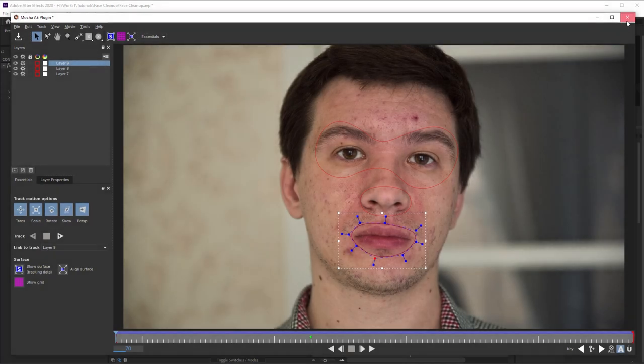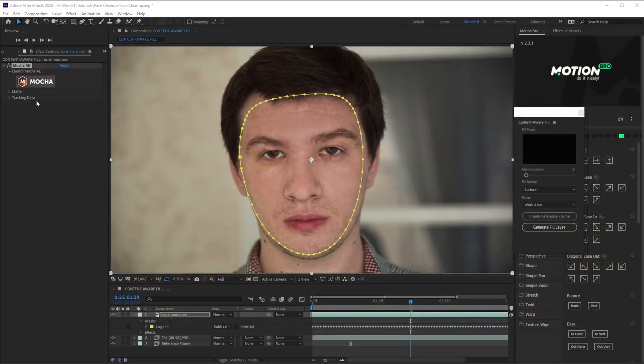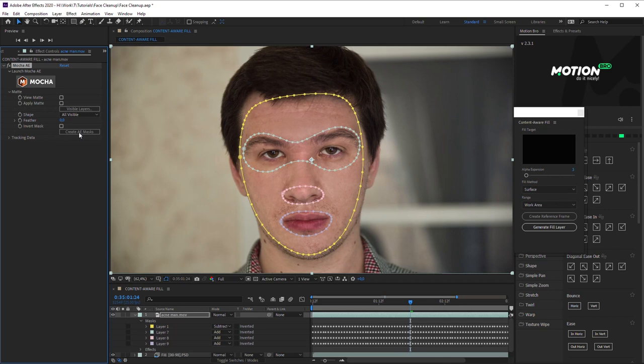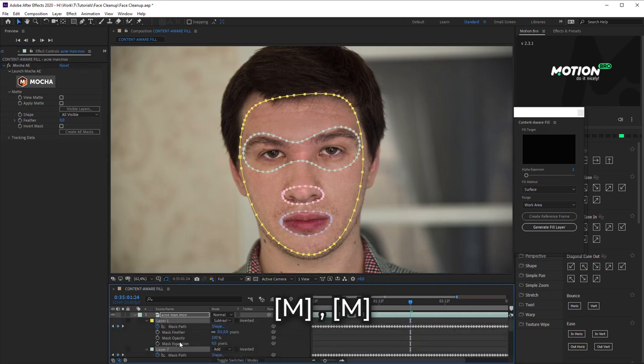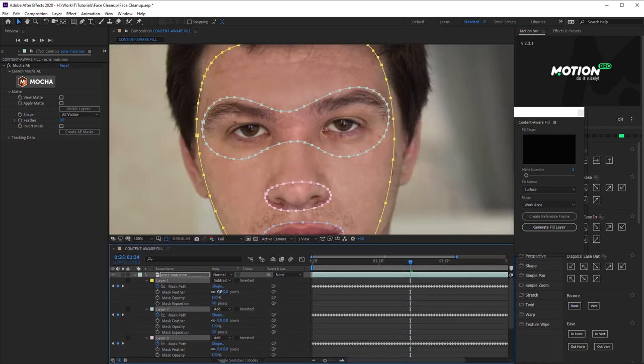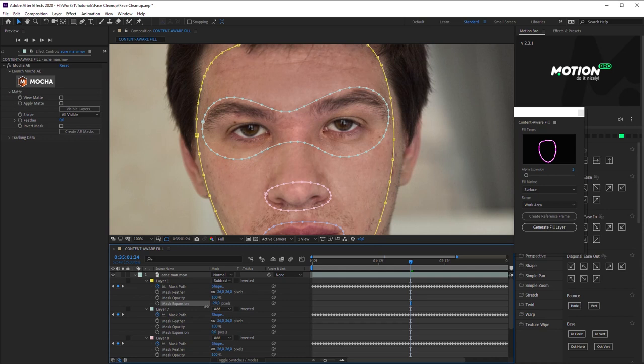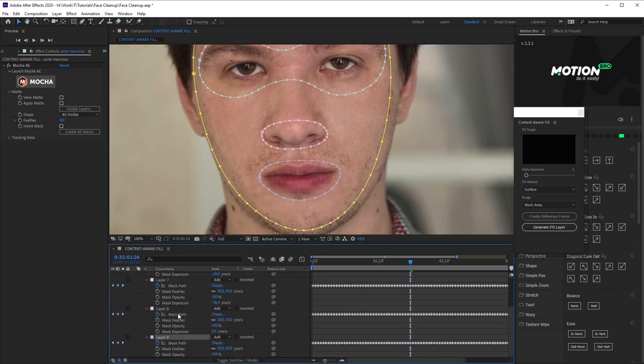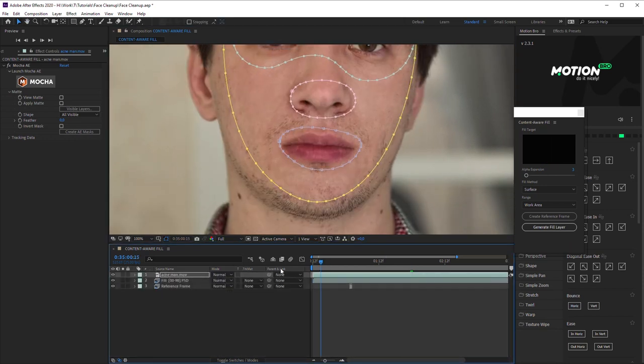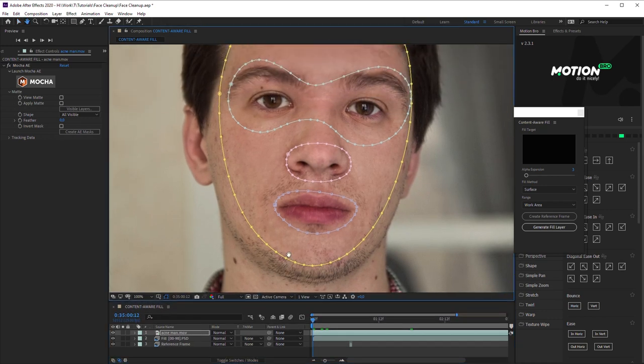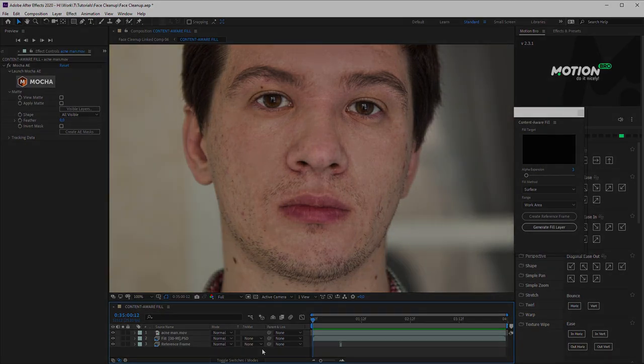Close the Plug-in window saving the project. Click Create AE Masks in Mocha Settings. Increase Feather a little for all the applied masks in order to blur the edges. Done! If some spots can't be removed by Content-Aware Fill, you can additionally use all the previous methods.